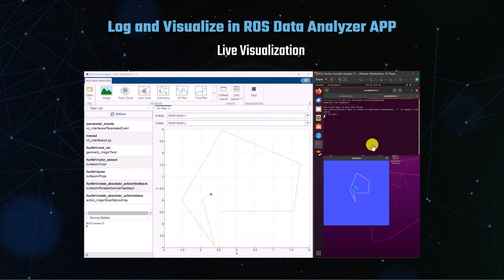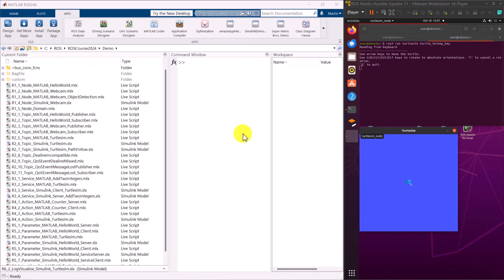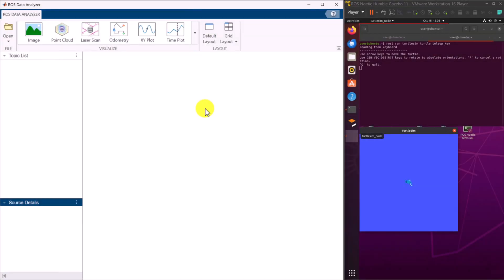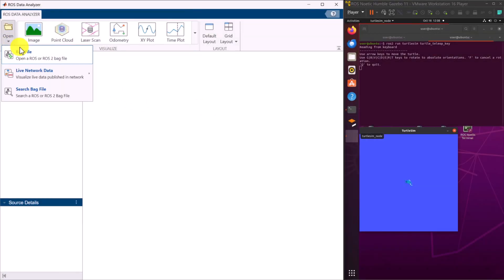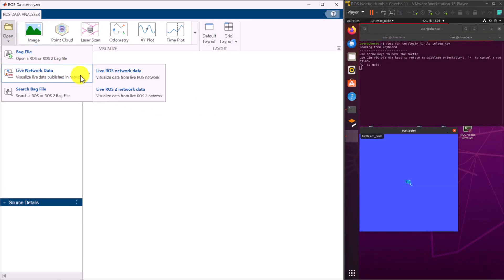Let's begin with live data visualization for the TurtleSim using the ROS Data Analyzer app. First, open the app from MATLAB. Select Live Network Data for ROS2 and enter the domain ID, which is 0 by default.